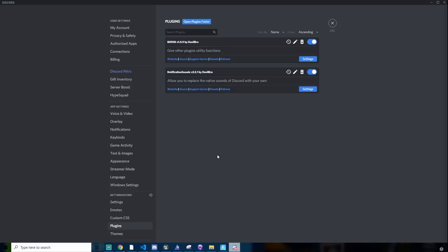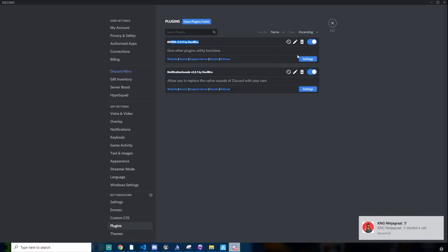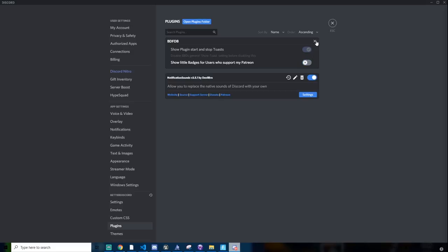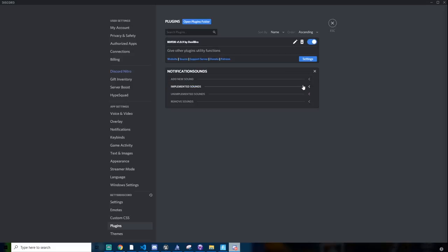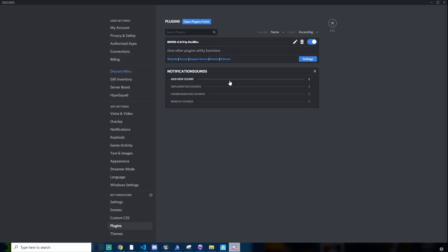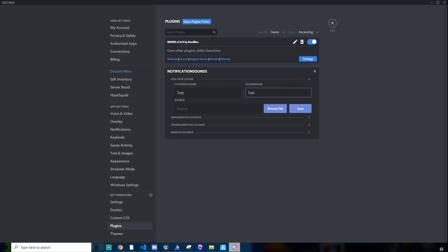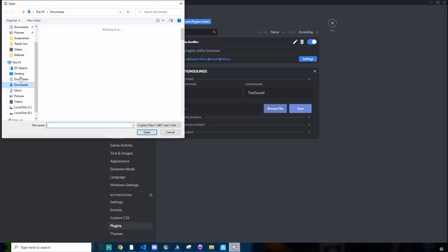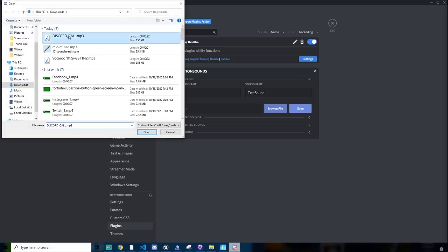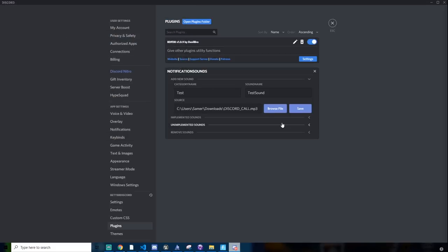So now on to how to add sound. BetterDiscordDB just helps the notification sound. If you click settings, nothing there. You can do this, but it's not really necessary. I'll just X that out now and click settings. And then click add new sound. Click category name, name it whatever you want. I just need one, test. And then sound name, test, sound. And source, you could type in a source if you have one. Luckily I do have one, but for this tutorial you can click browse file. And then if I click Discord call, and then I click save.